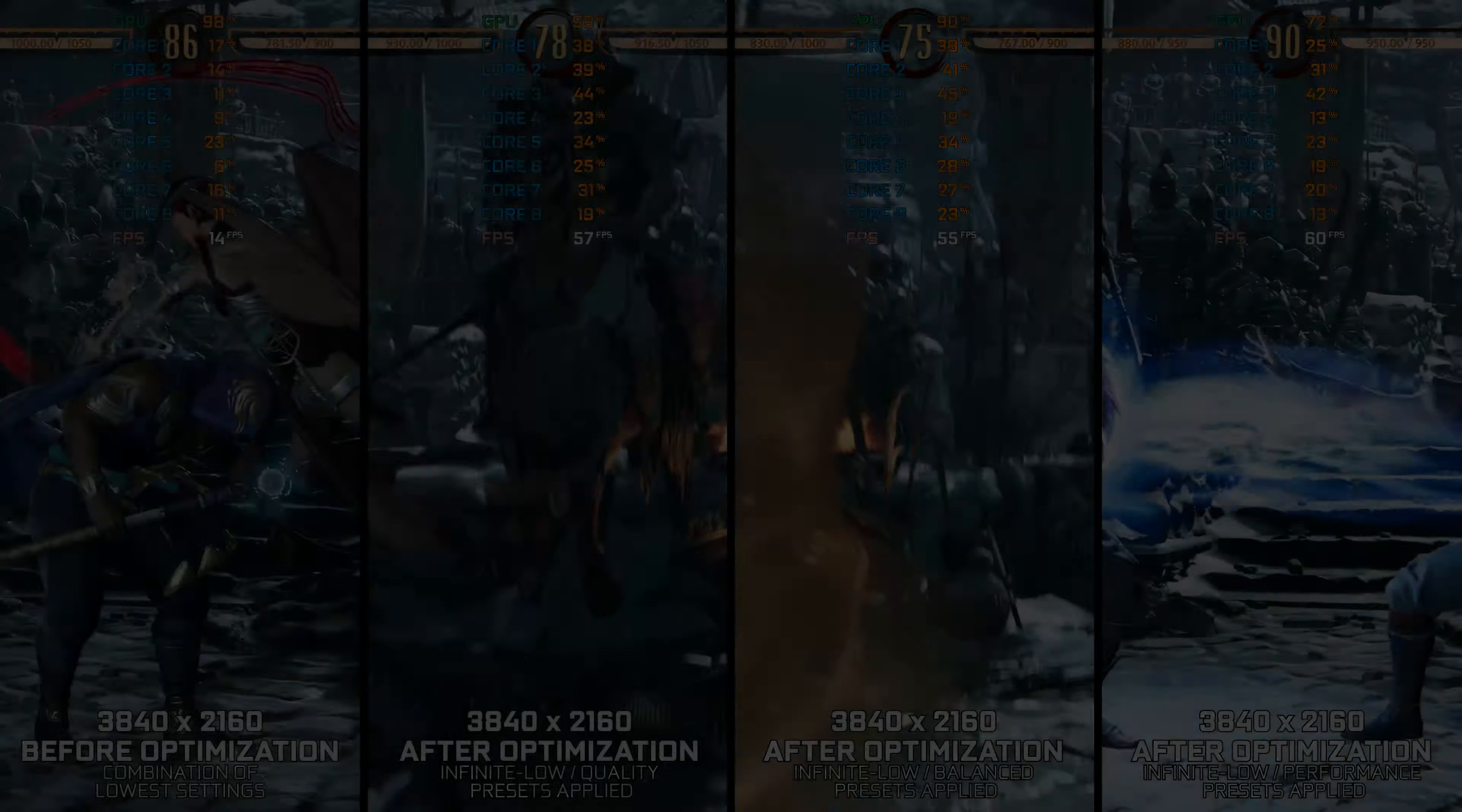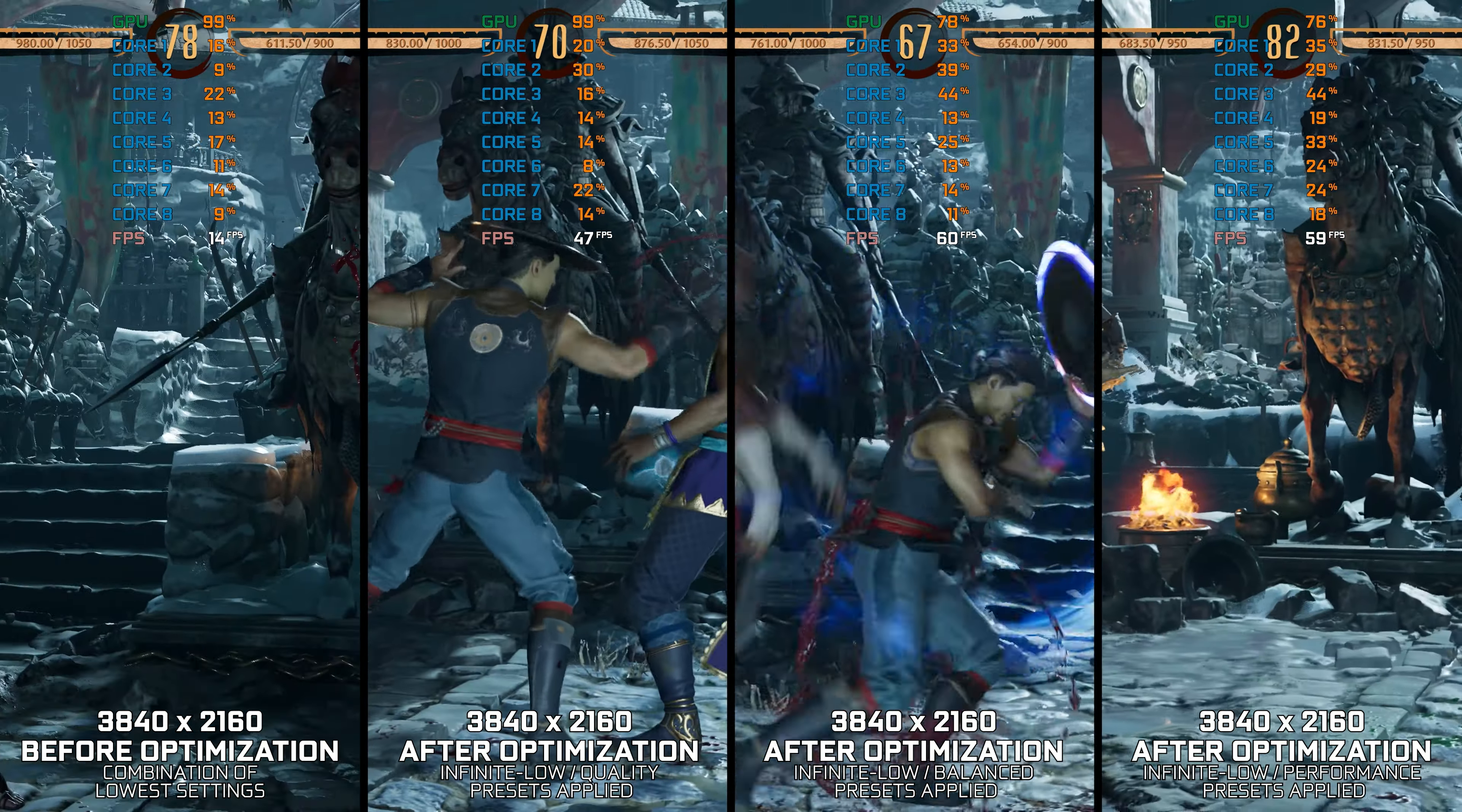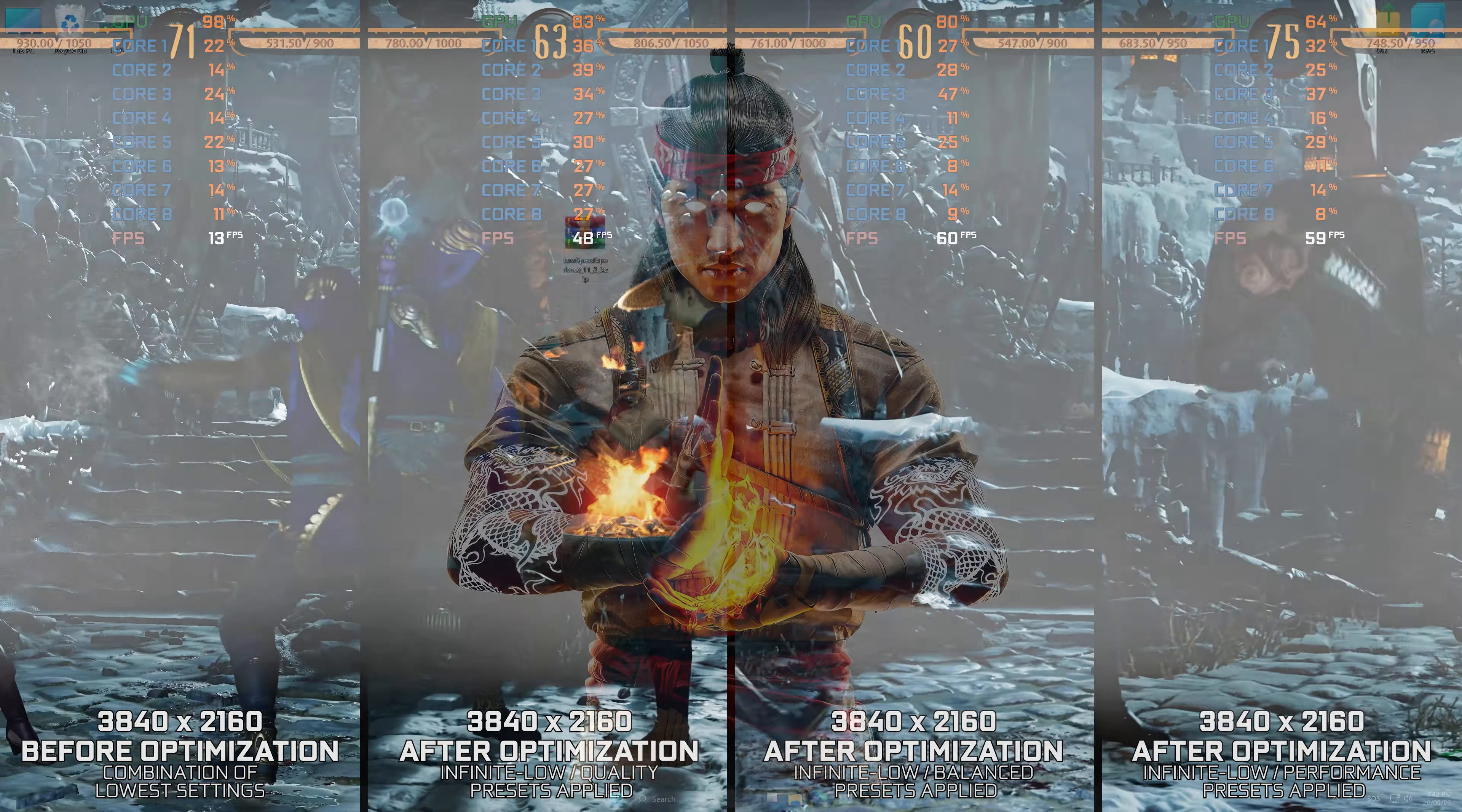today I will show you a simple way of maximizing the FPS numbers in Mortal Kombat 1 2023. Instead of benchmarking the game to see how it performs on specific PC hardware, let's see what we can do to optimize the game for the maximum possible performance.